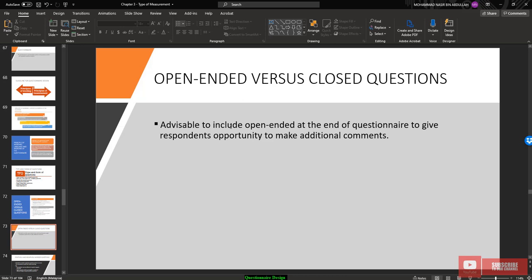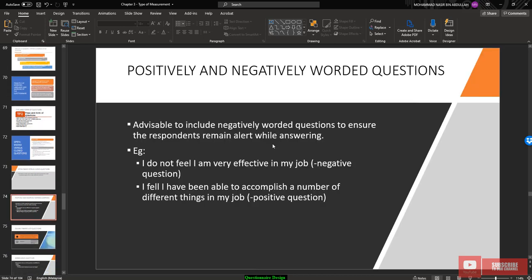It is advisable to include an open-ended question at the end of the questionnaire to give respondents the opportunity to make additional comments.